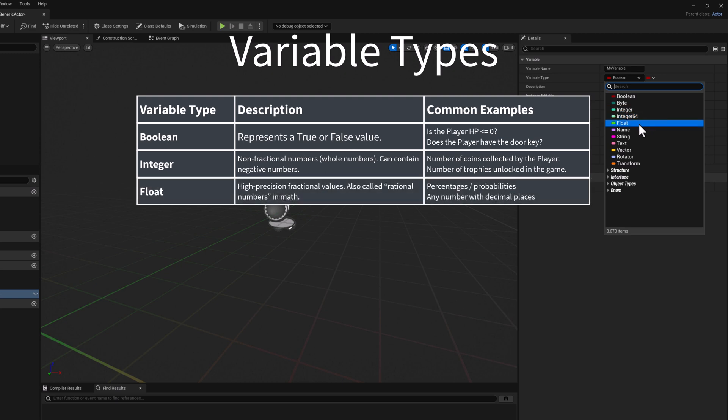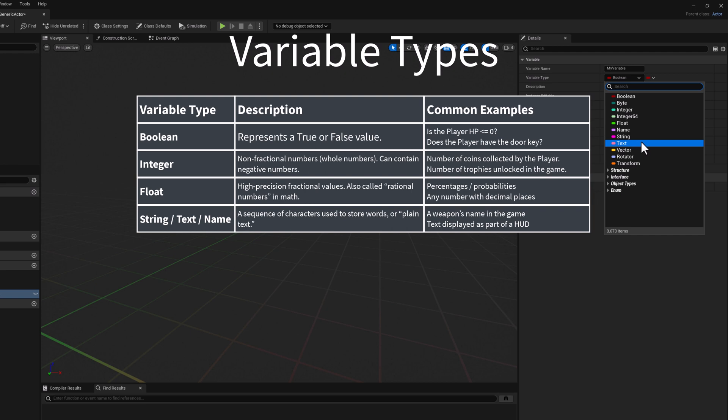Next, we have the float. This represents a high precision fractional value, also called a rational number in math. Examples include percentages and probabilities, or any number with a decimal place. The next ones — name, string, and text — are all related. They basically represent a sequence of characters used to store words or plain text. We will learn about the differences soon, but for now, an example would be a weapon's name in the game, or perhaps text displayed in a HUD as part of the interface.